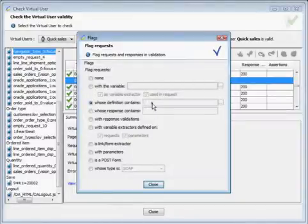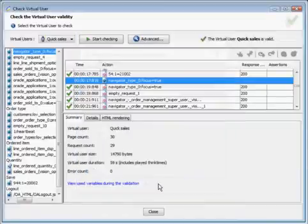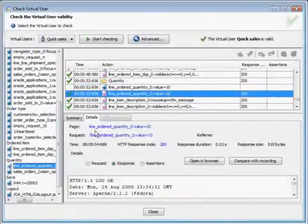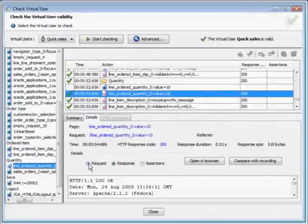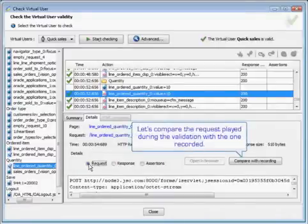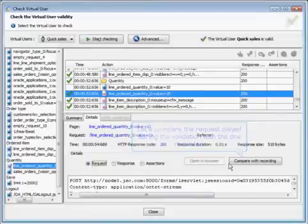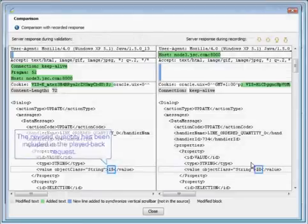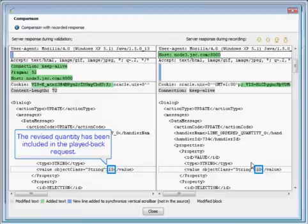Now we're going to find the request containing the modified quantity. We're just going to flag requests whose definition contains the quantity, go into our request details, and compare the request played during the validation with the one recorded. The revised quantity has been included in the played back request.